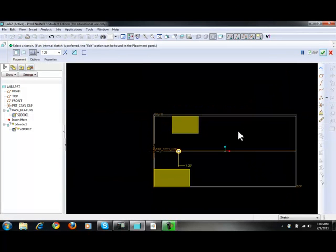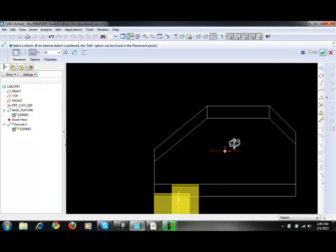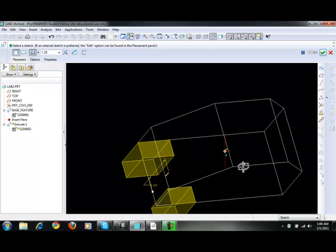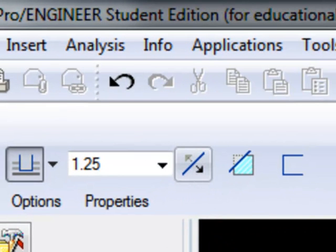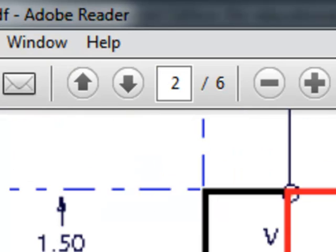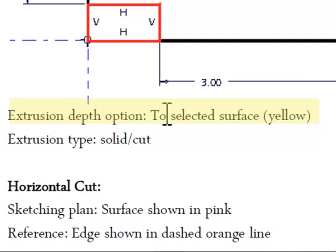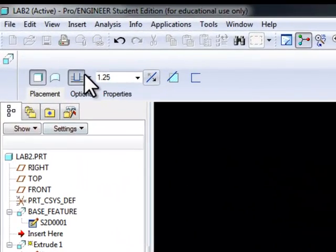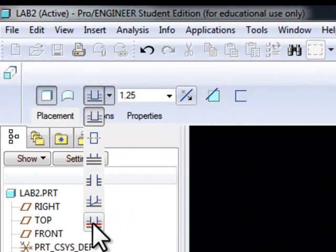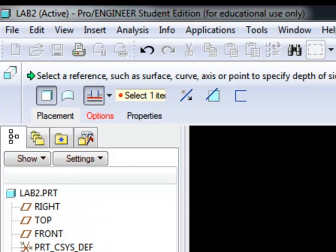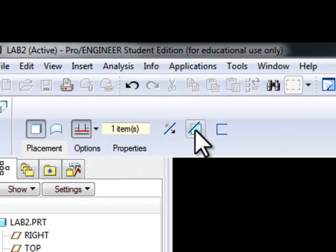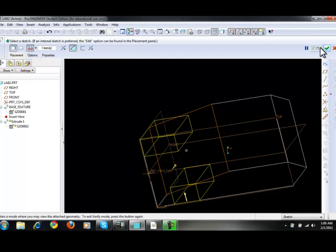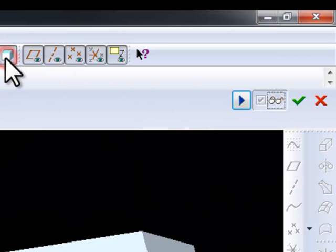If you rotate your part, you can see it's sticking outside the base, so you obviously have to flip it upward. Go back and set the depth option to selected surface — marked in yellow — change it to selected surface, and select this surface. You want this to be a cut, so click on the cut icon. Preview in shade to check it looks correct, and Accept.